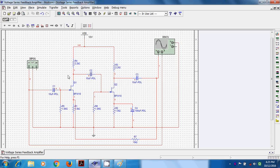We construct the circuit as per the diagram with: VDD = 12 V, RD both 2.2 kΩ, all coupling capacitors 10 µF, source bypass capacitor 100 µF, all source resistances 1 kΩ, all gate resistances 1 MΩ. The only difference is the feedback resistor RF = 10 kΩ.